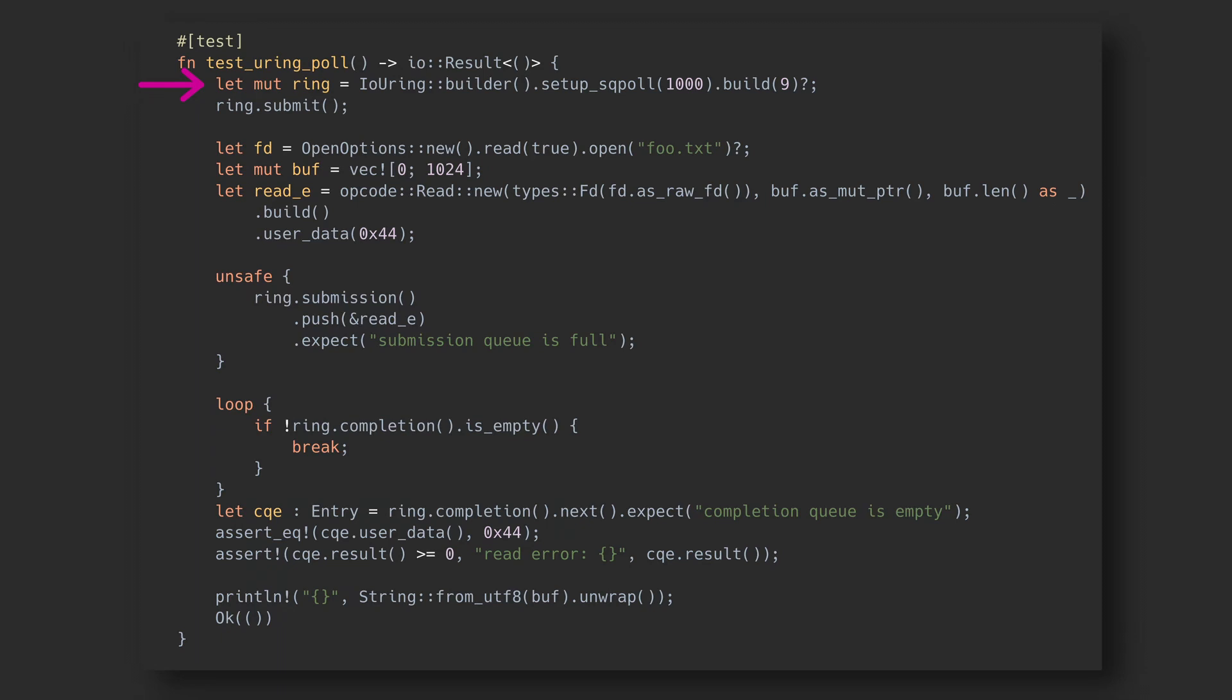For this example, any value will do. The SQEs remain the same, but now we don't need to submit. Instead, we just wait for the CQE to appear.